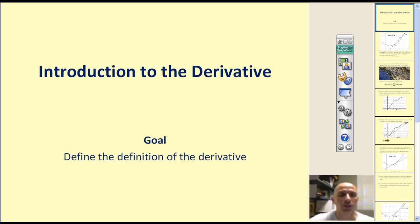Welcome to an introduction to the derivative. The goal of this video will be to define the definition of the derivative.